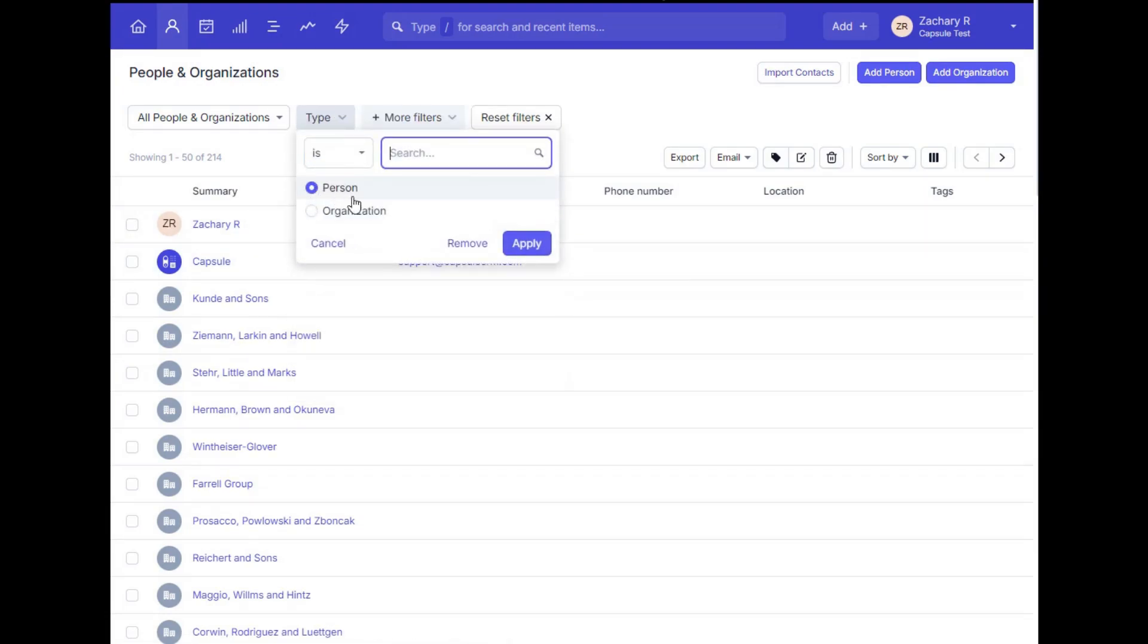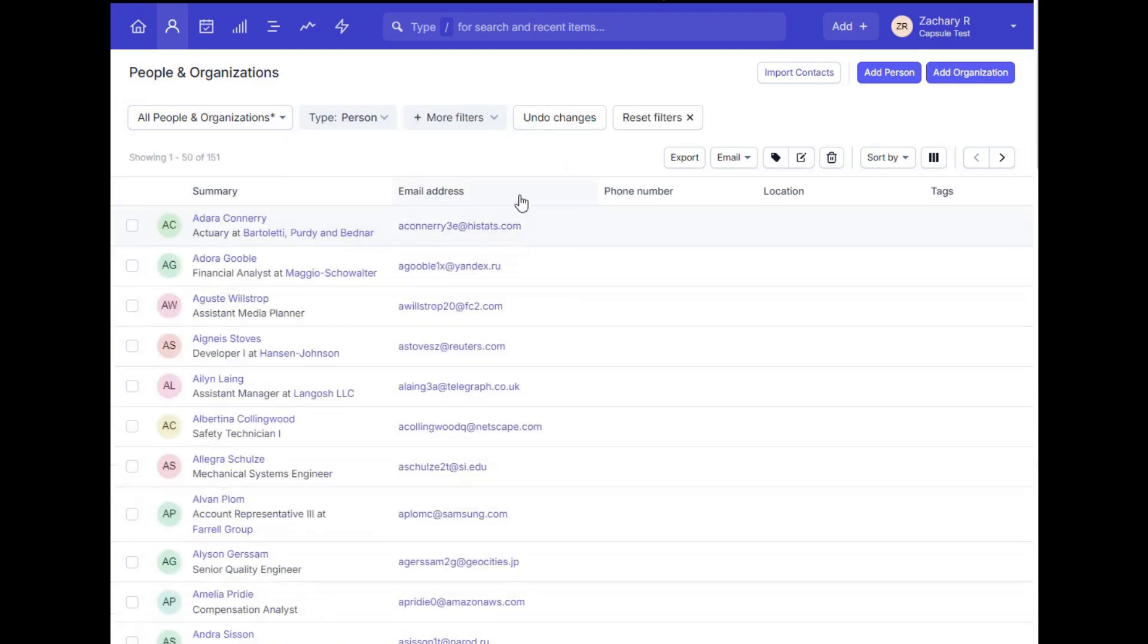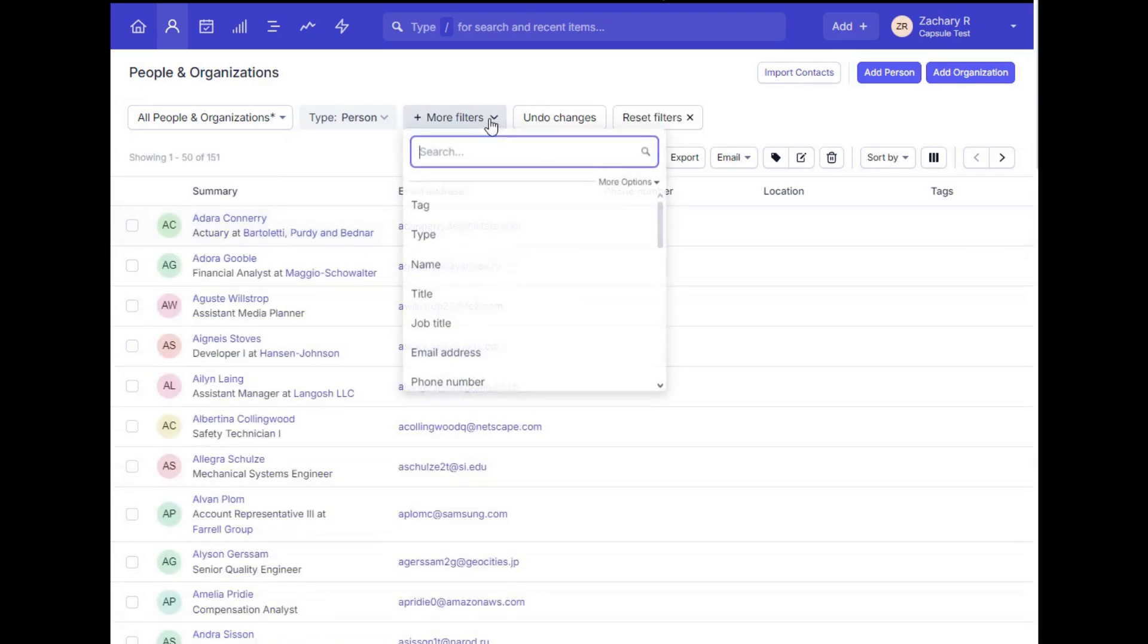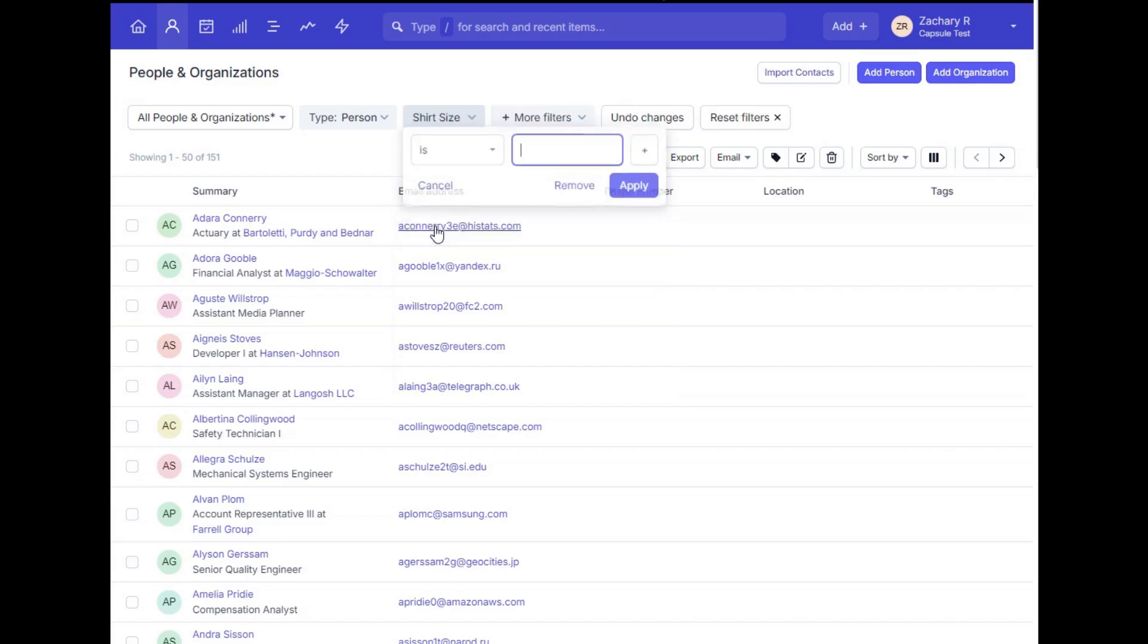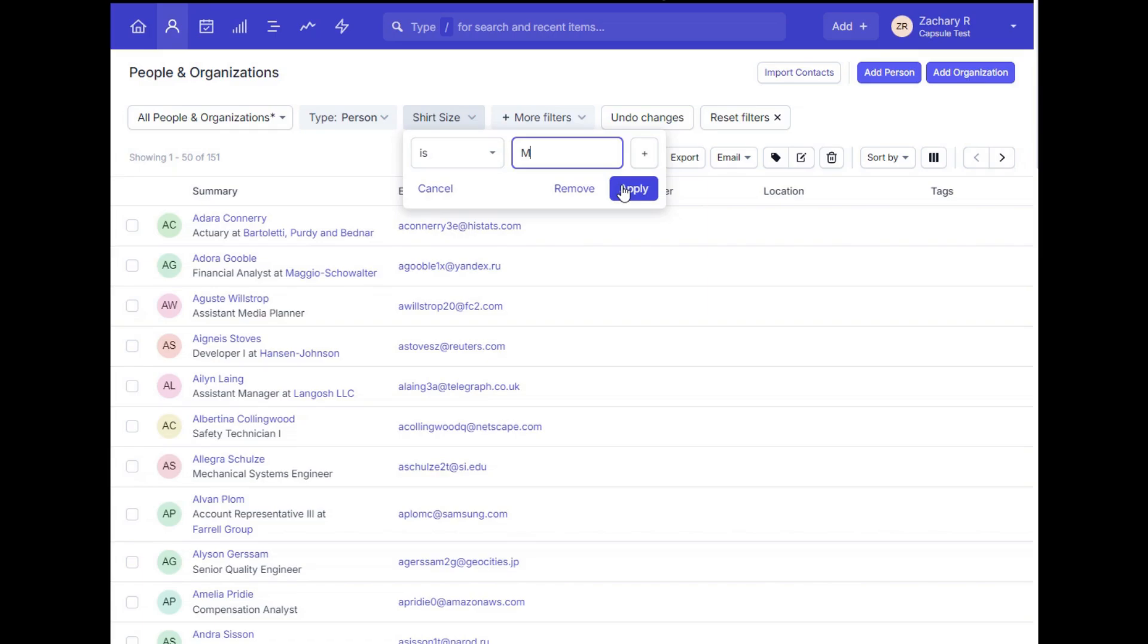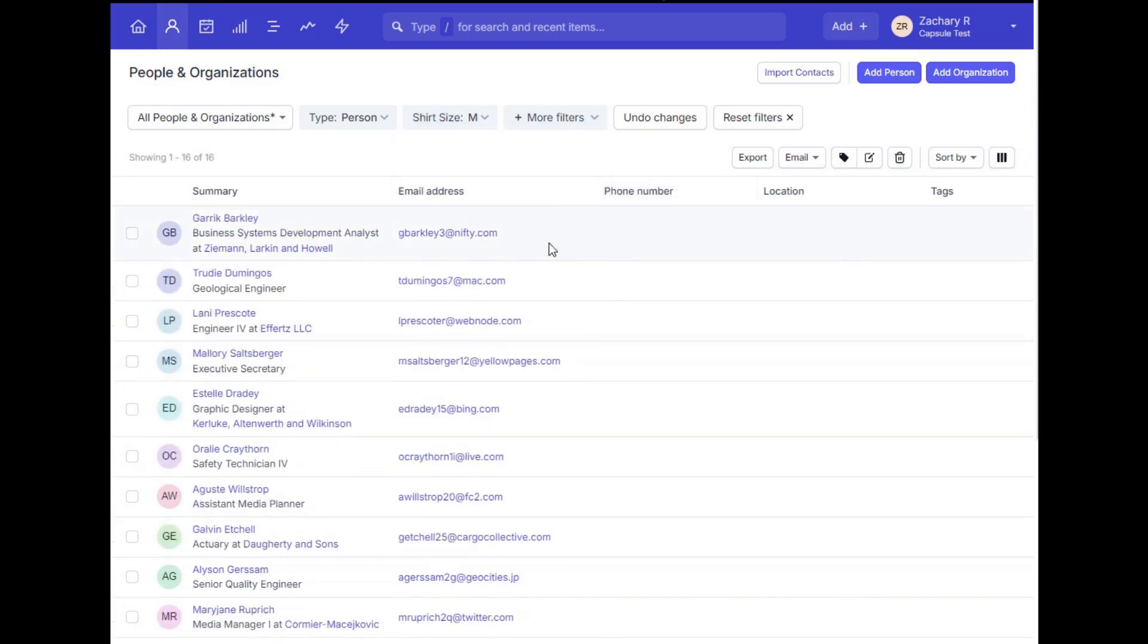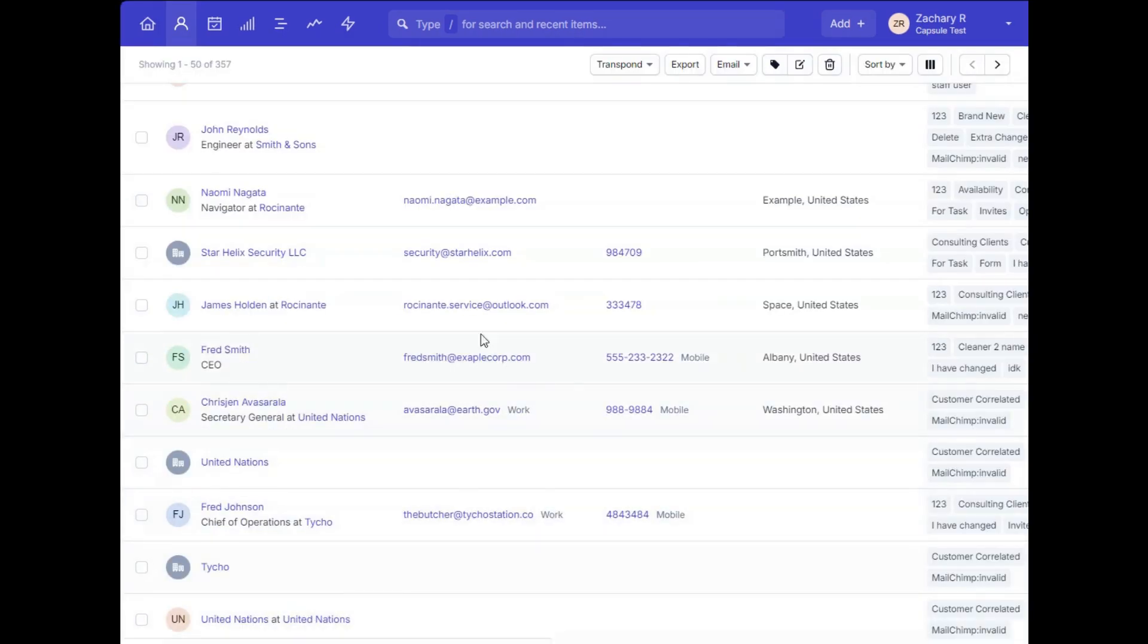In this example displayed, I've just added a filter for people record types and then added another filter for a custom field value I've applied to certain contacts in the account, which now only displays those contact records meeting that criteria.